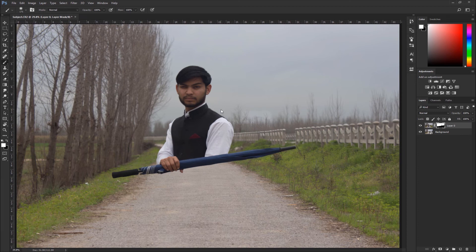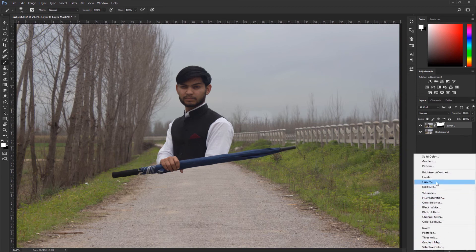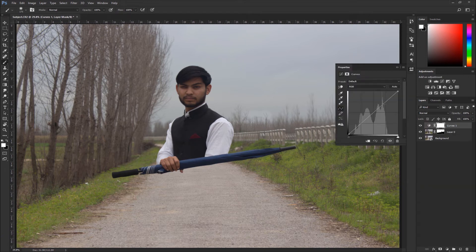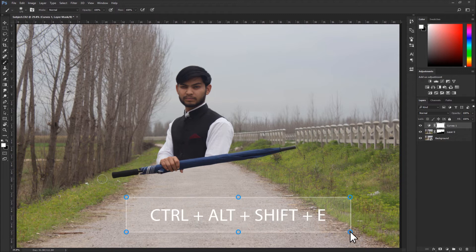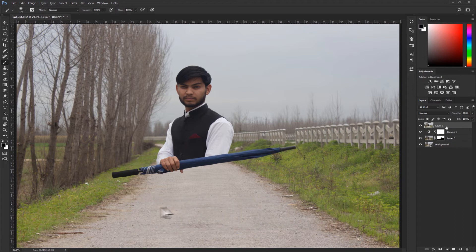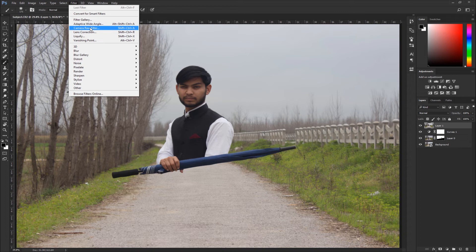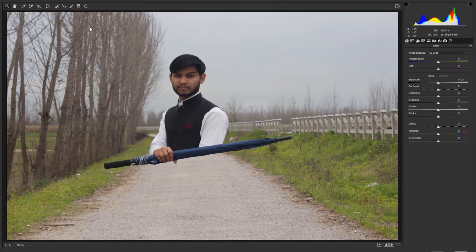Now let's do some color correction. Go to the Adjustment panel and create a Curves or Levels effect — I'm going with Curves. Then go to Camera Raw Filter to adjust the colors, the umbrella colors, and so on. I'm not going into full detail for the color part, but I'm giving you an idea of how to deal with color and color grade your photo.